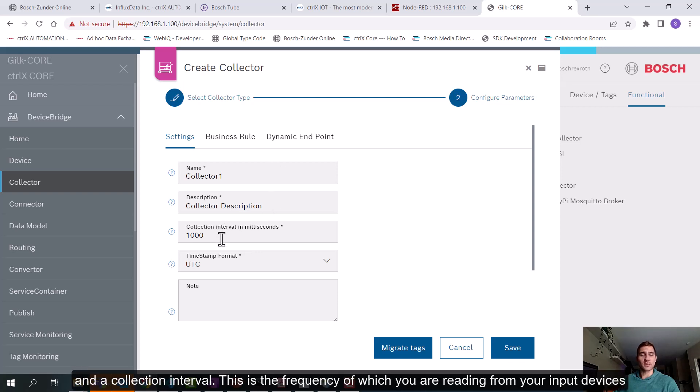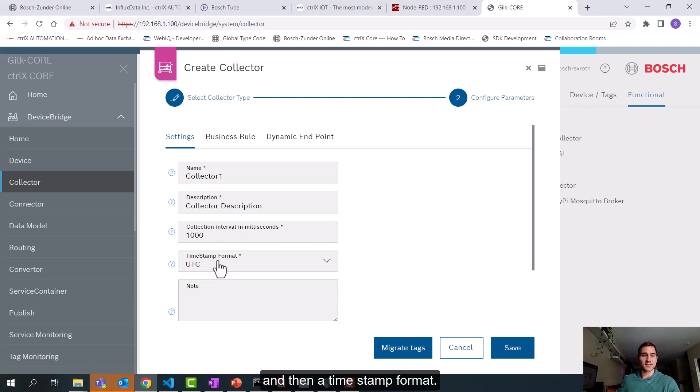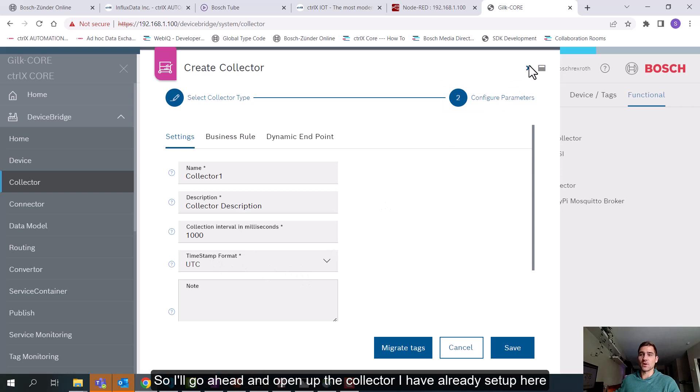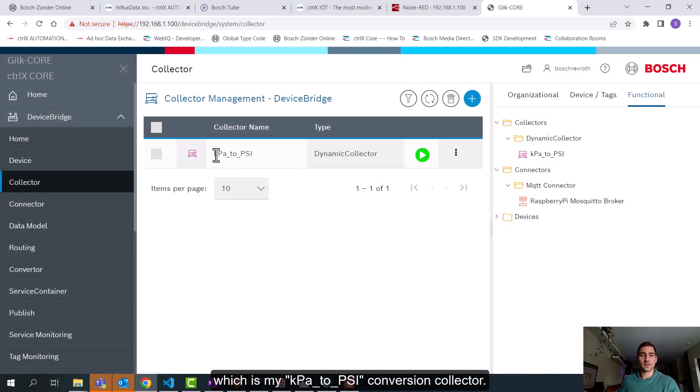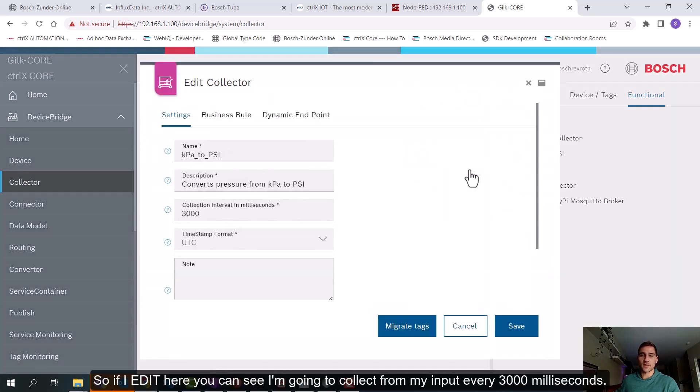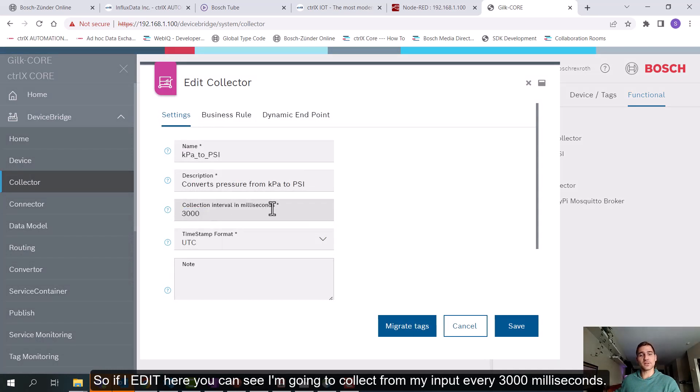So I'll go ahead and open up the collector I already have set up here, which is my kilopascals to PSI conversion collector. So if I edit here, you can see I'm going to collect from my input every 3000 milliseconds.